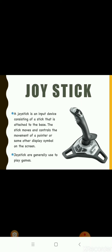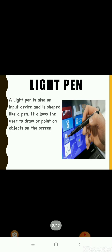A joystick is an input device which is used to change the position of the cursor or any other object on the screen. The stick moves and controls the movement of a pointer or some other display symbol on the screen. A joystick is popularly used for playing video games.